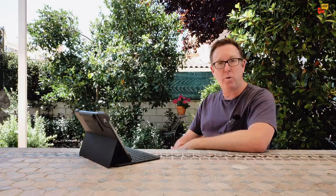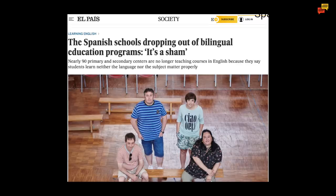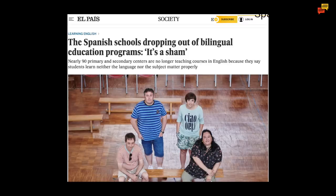Another piece of news that caught my attention this morning was in the English version of El Pais about the bilingual school system here in Spain. A lot of schools don't think that it is working. As we can see from the headline, Spanish schools are dropping out of bilingual education programs. Nearly 90 primary and secondary centers are no longer teaching courses in English because they say students learn neither the language nor the subject matter properly. One of the big problems is that both the vocabulary and the grammar in the science books are more advanced than what students are learning in their regular English language class. This means that kids have trouble understanding what they are reading and in the end they just memorize the words without really grasping the content.